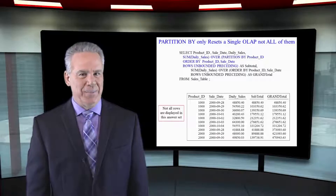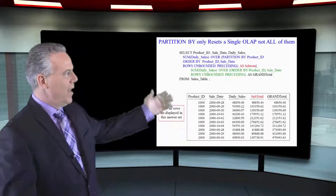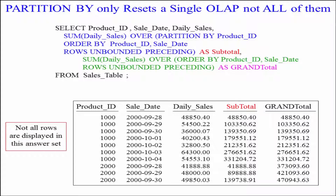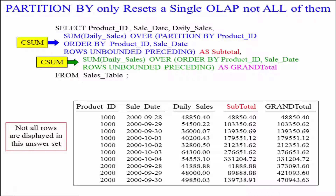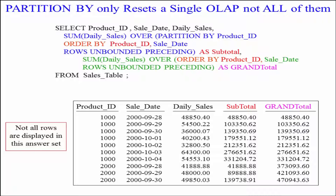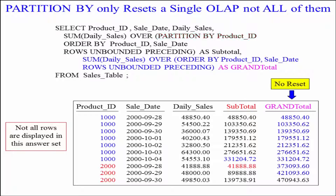I've got two CSUMs here. One of them will be called subtotal, the other is going to be called grand total. They're both doing the same thing — a SUM OVER, two CSUMs in a sense — and both have the same sort key: ORDER BY product ID, sale date. But there's one difference between both of these OLAP statements. The first one, entitled subtotals, has the PARTITION BY statement, partitioning by product ID, and after the product ID break it resets and starts the cumulative sum again. The second does not have the PARTITION BY statement, so it just keeps the cumulative sum running. When it gets to product ID 2,000 it just keeps adding the same way — it never resets.